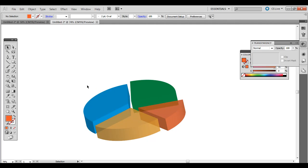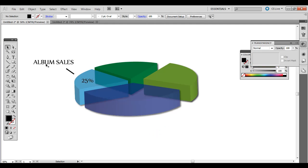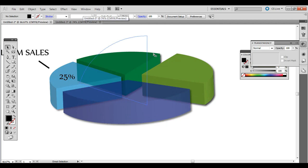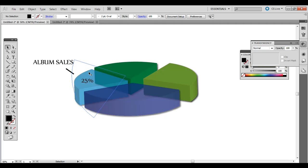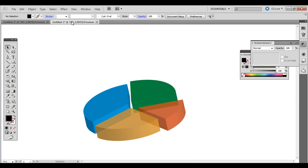Then all that's left is to add some labels or whatever you want to do as far as that goes. Adding some text, some lines, or some numbers. So that's creating a little bit more advanced pie charts. You can do the same thing with different kinds of charts.